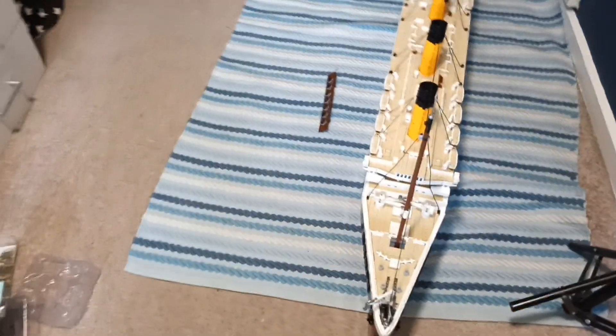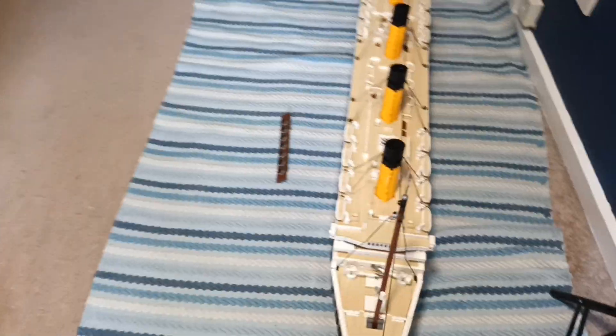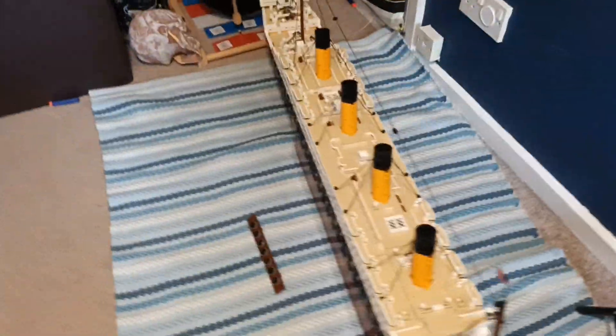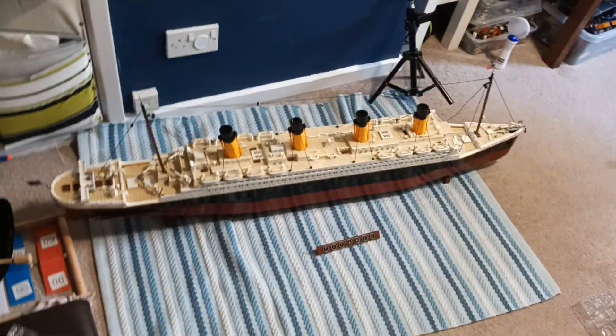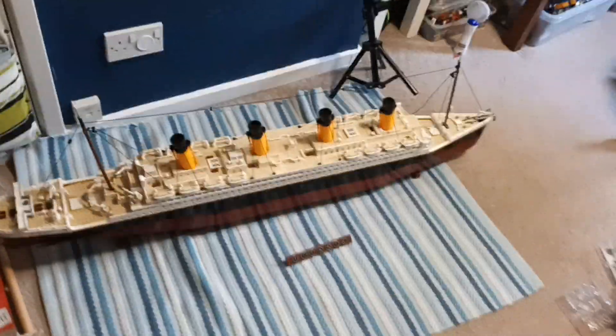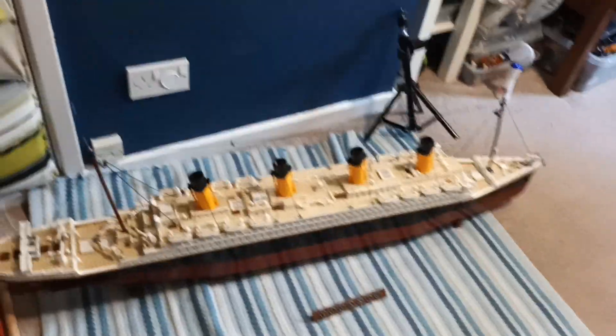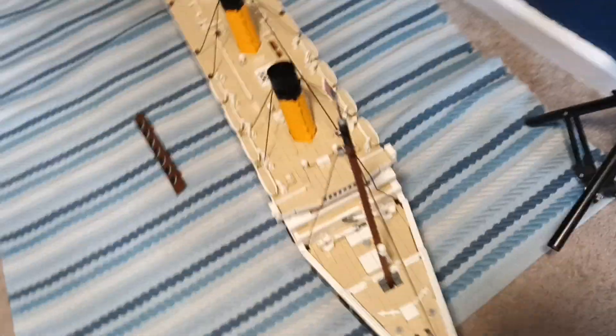And here it is. The Lego Titanic in all of its glory. Literally so big that I can only just fit it in one frame. And here it is. Wow. There is so many details on the set. So, let's start at the bow, or the front of the ship.